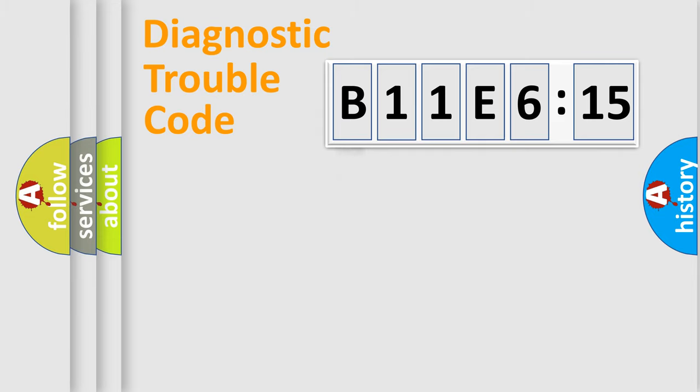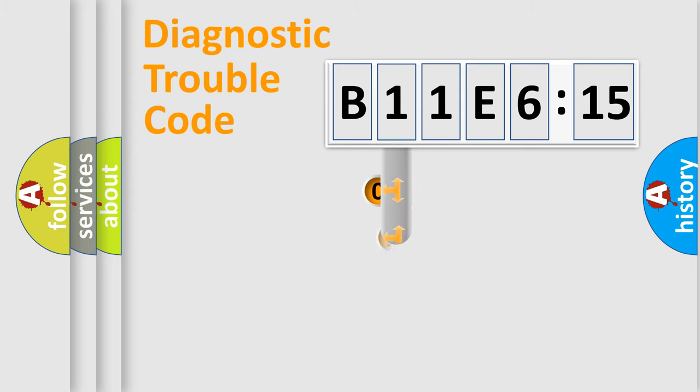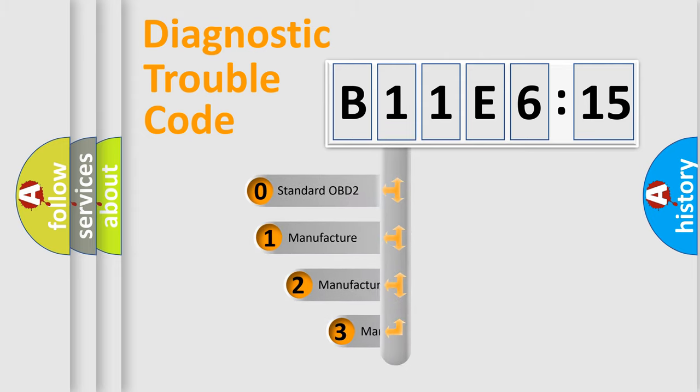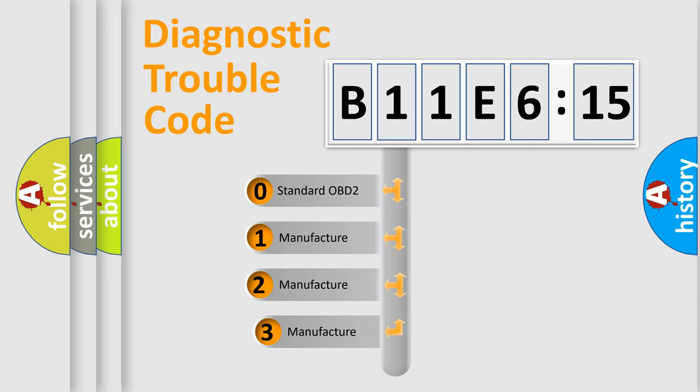Powertrain, Body, Chassis, Network. This distribution is defined in the first character code.